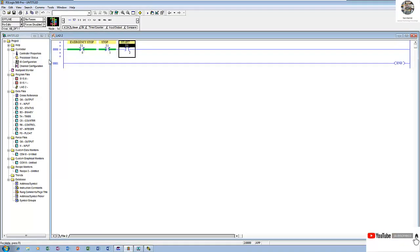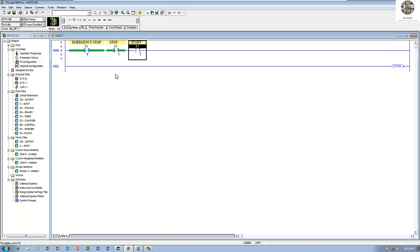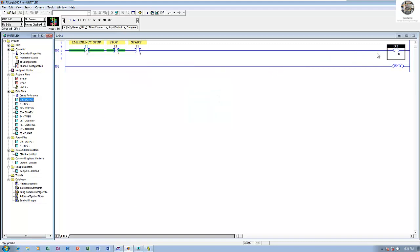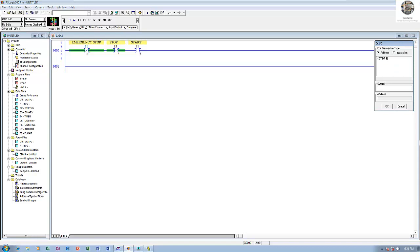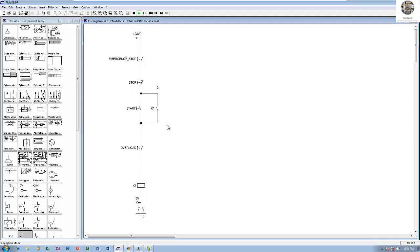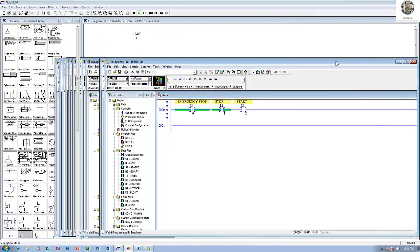This one is stop, and one more for start — I will choose a normally open contact for start. Then we have one output for the contactor — output number zero is motor one. And I have one more for hold signal, and one more for overload.